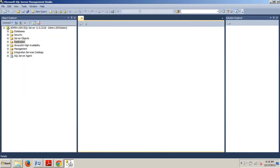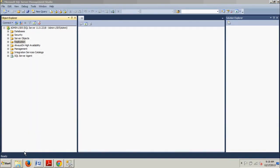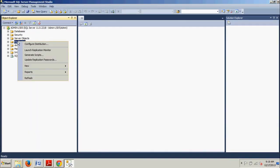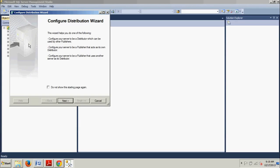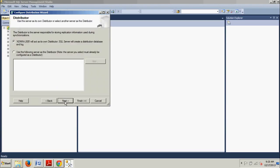Let's go over to Management Studio. I'm going to show you how to configure. We're going right here to our replication folder — we're going to right-click and the first one we see is 'Configure Distribution.' We're going to click that, then go ahead and click Next, and then I'm on admin L505.